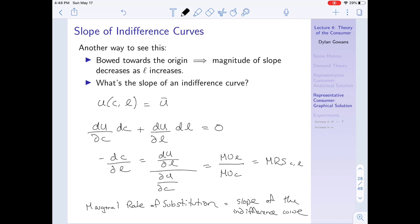As L increases, this MRS — the marginal rate of substitution — falls. Why? Because as L increases, the numerator MUL falls due to diminishing marginal utility. At the same time, we're decreasing the amount of consumption, so the denominator MUC increases, causing the entire ratio to fall. That's another way of seeing why indifference curves bow towards the origin: the marginal rate of substitution is falling in leisure, and the MRS is just the slope of the indifference curve.